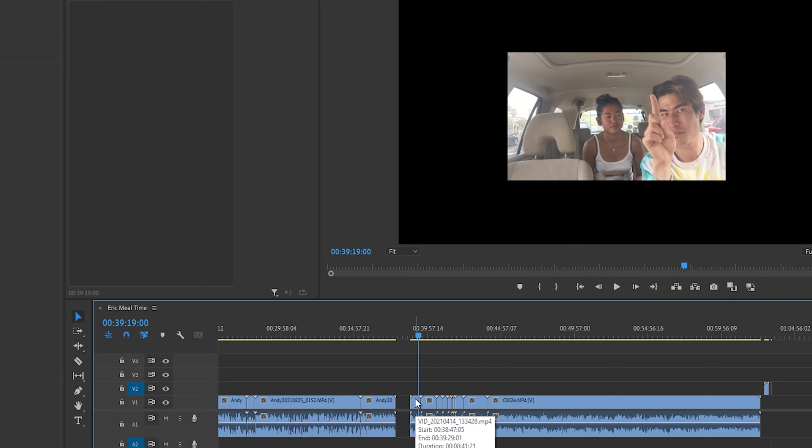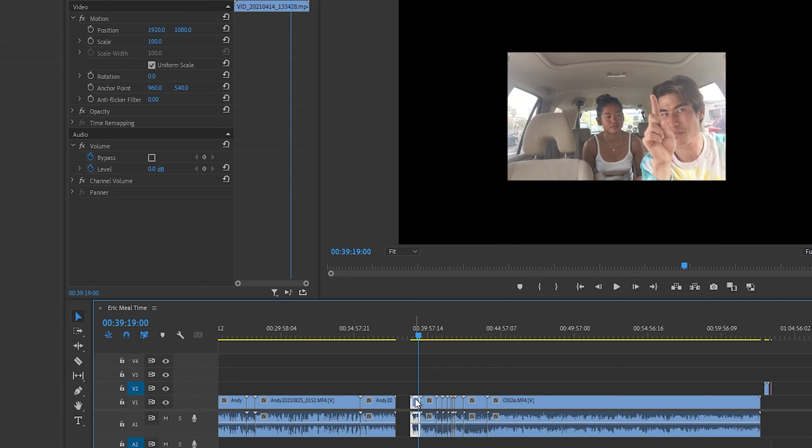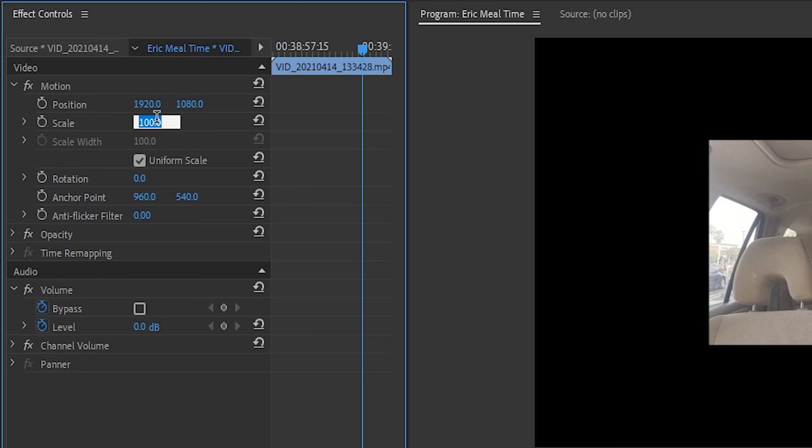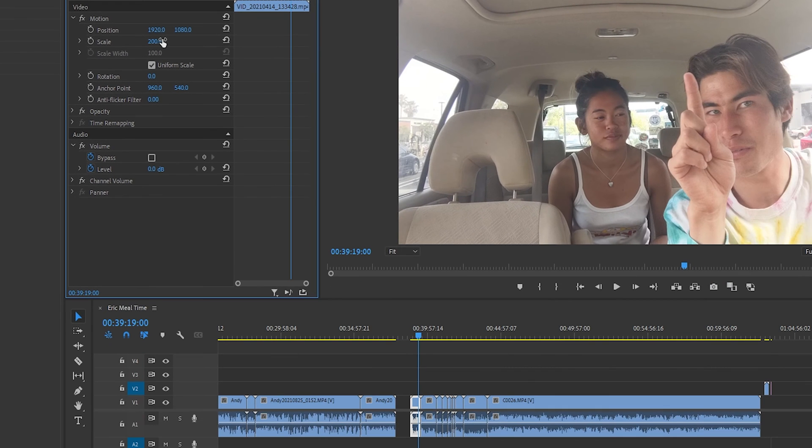So we have to go ahead, click on the clip, go to our effects controls, down to motion, then to scale, and we change this 100 to 200. And it scales up the clip.